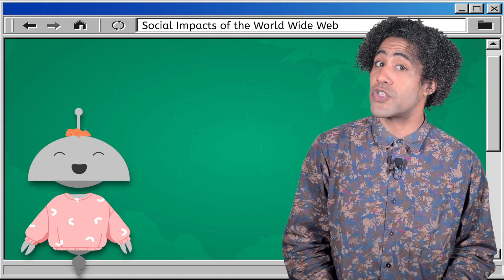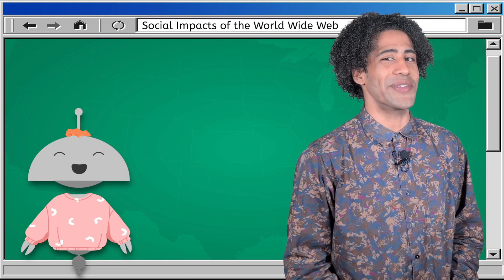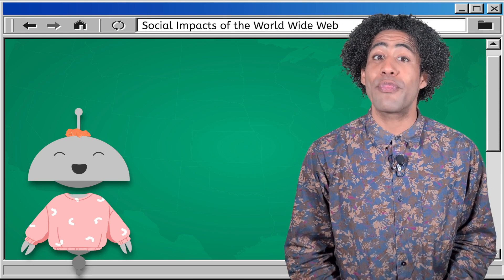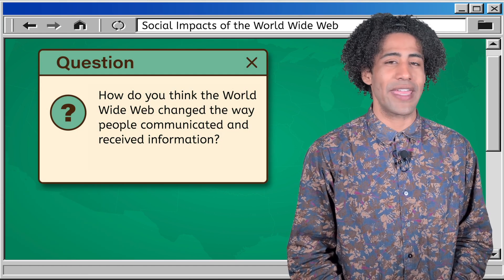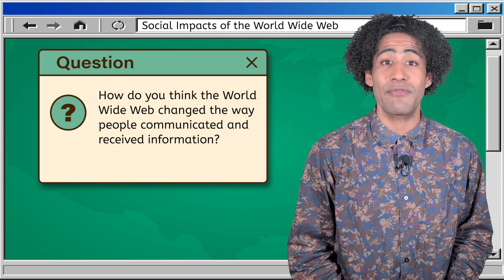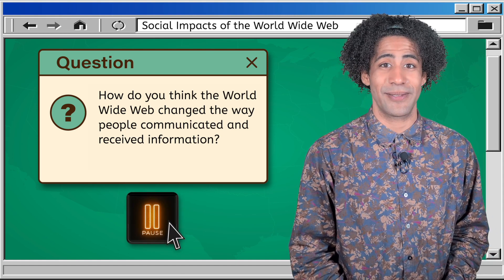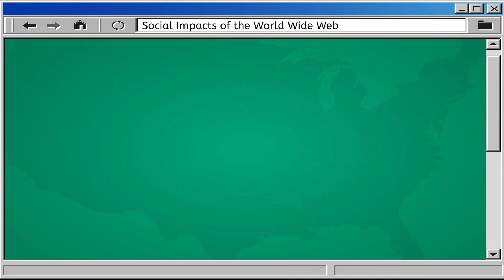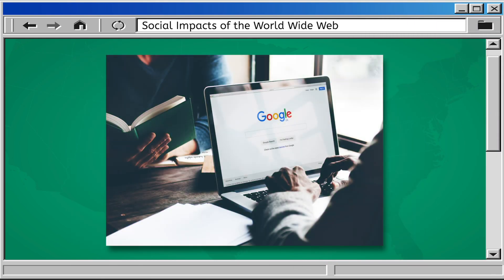Let's start with the social impacts of the World Wide Web. Historians, think about the role of the internet in your life. How do you think it changed the way people communicated and received information? Nowadays the whole world is at our fingertips — we can search the internet to find the answer to any question.